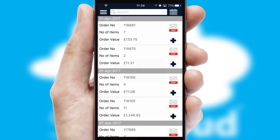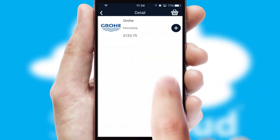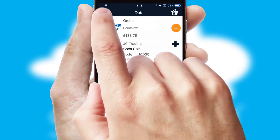A full and complete order history is available in the app and for time-saving purposes, you can even reorder from previous ones.